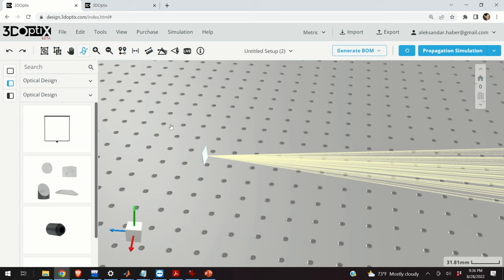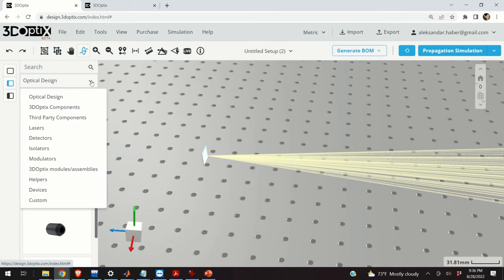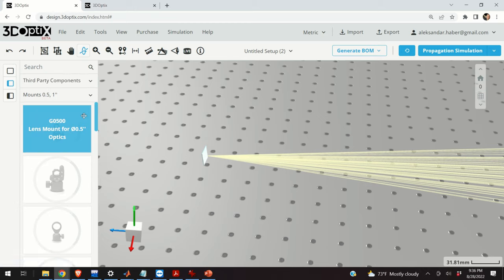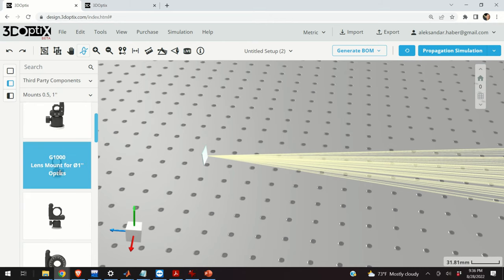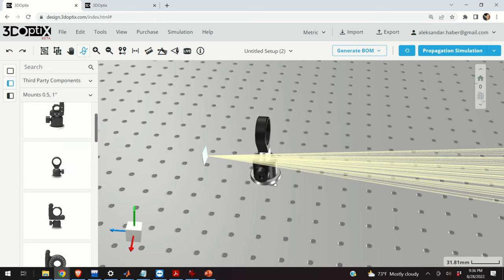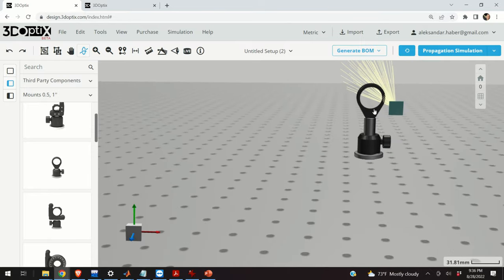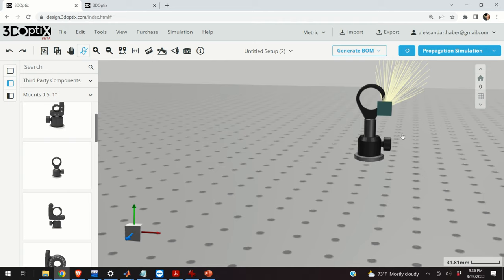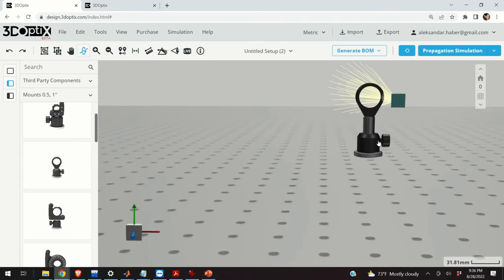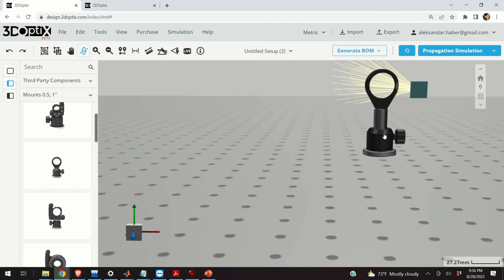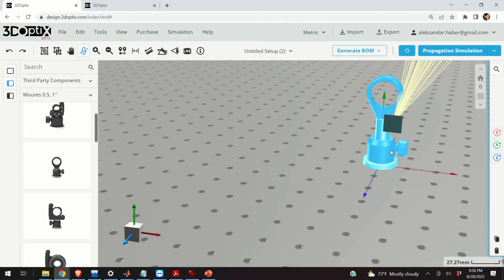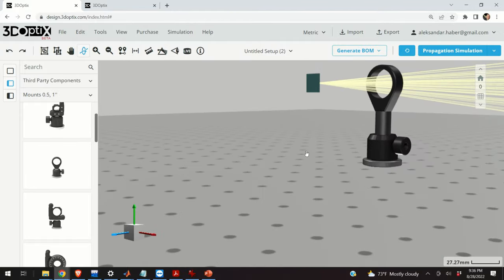The next step is to add the collimating lens and the mount. Over here I can search for third-party components. From the menu I just need to wait a little bit for it to load. I can select a lens mount for 1 inch optics. Here is my mount — you can notice that the mount height automatically adjusts to the height of your source. You can easily align this mount by doing a left click and moving it left or right.